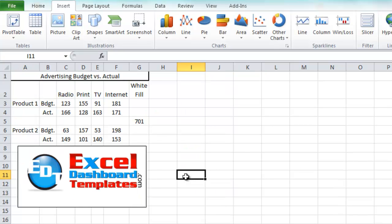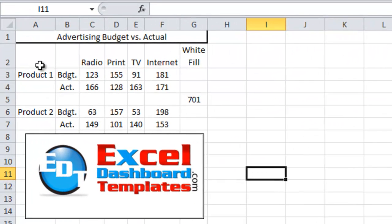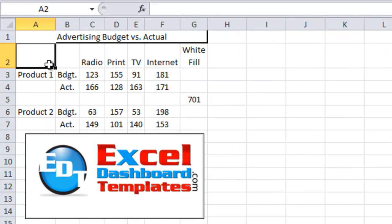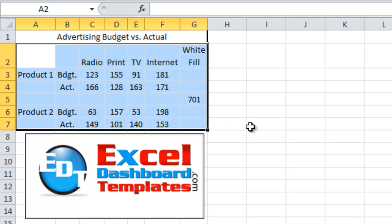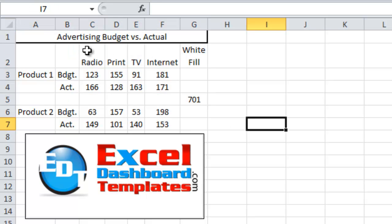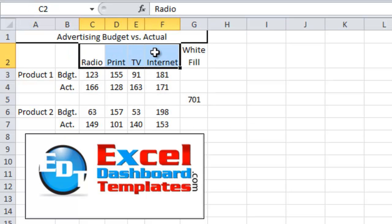First thing that I'm going to recommend is how you set up your data is very, very important. So you can see I've got the four different choices here: radio, print, internet, and TV. These are what's going to be in our legend. And then over here on the left I have our products.